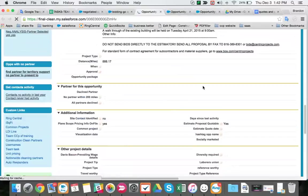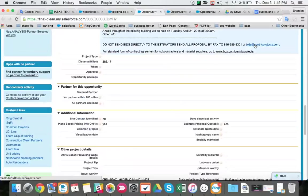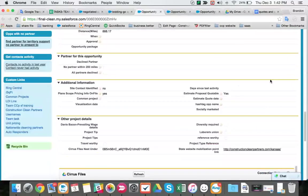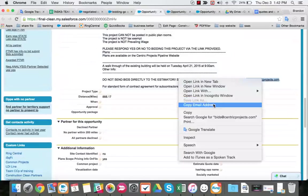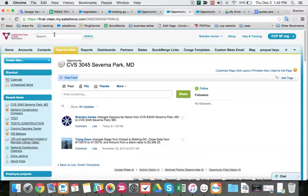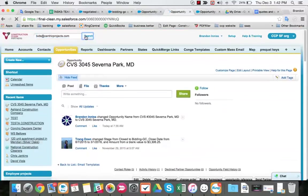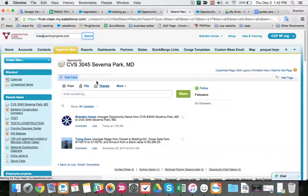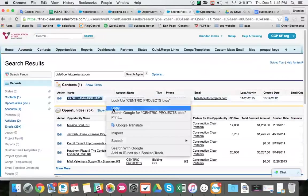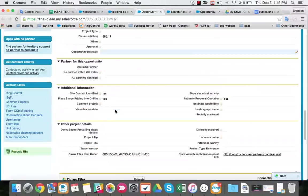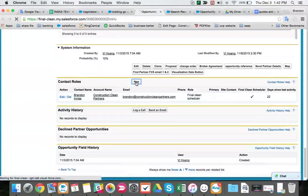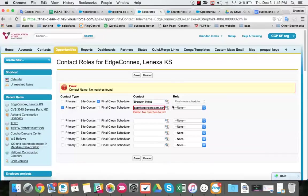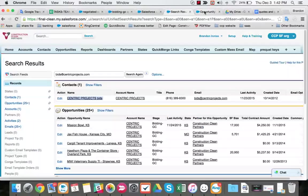Let's go to this project for Centric. And please send direct bids to the estimator only to this bids email. And let's grab this bids contact. We're going to relate the contact to our opportunity by going here, selecting new.